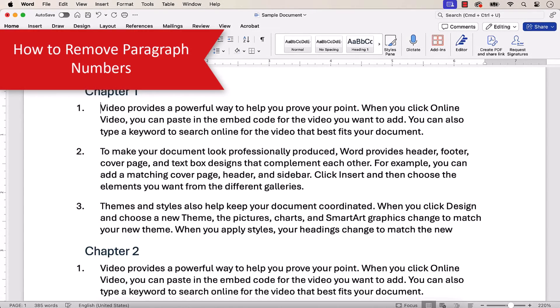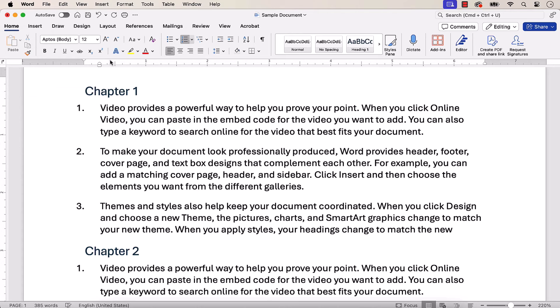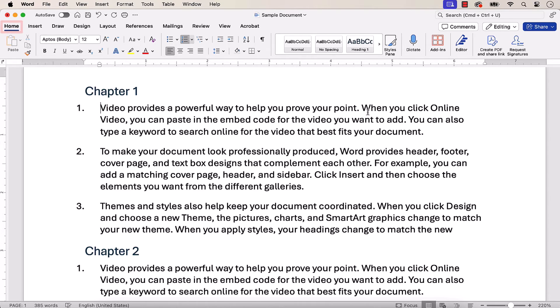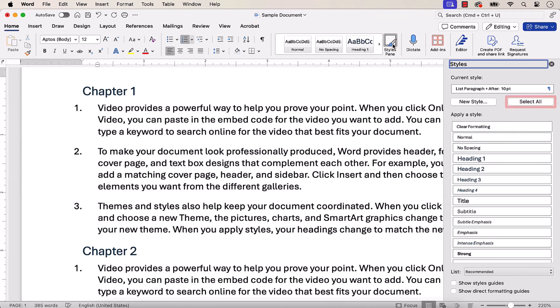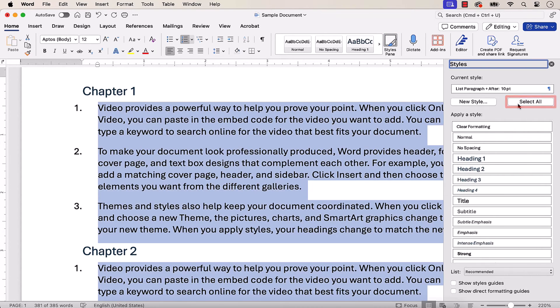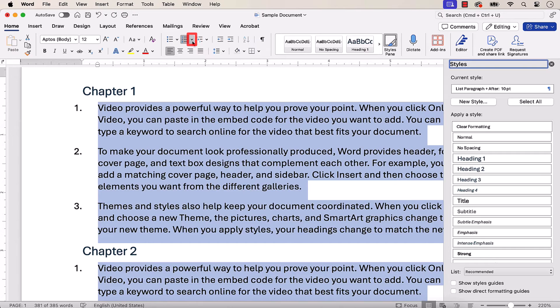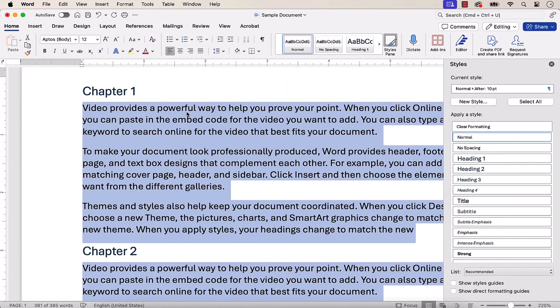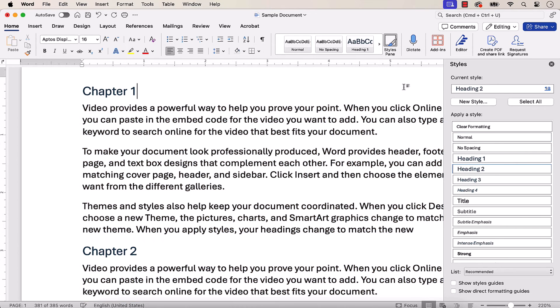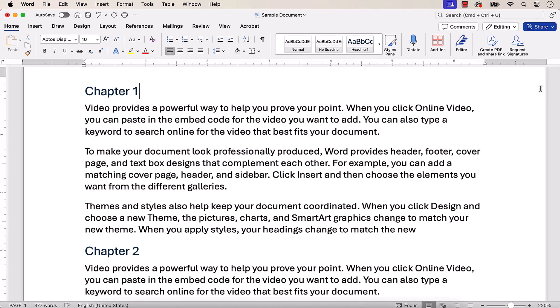If you need to remove the paragraph numbers later on, place your cursor in one of the numbered paragraphs, and then select the Home tab, followed by the Styles Pane button, and the Select All button. Next, select the Numbering menu arrow, and this time choose None from the drop-down menu. The paragraph numbers should now be removed. And as always, remember to save your file to save your changes.